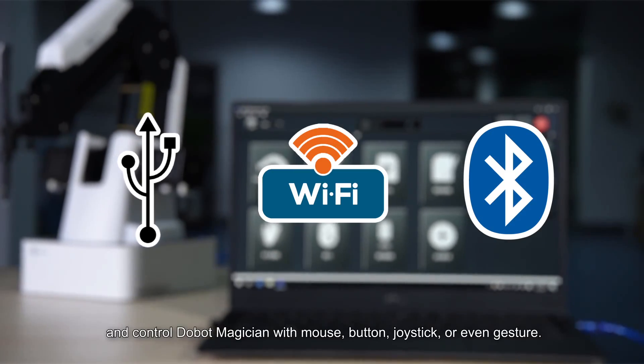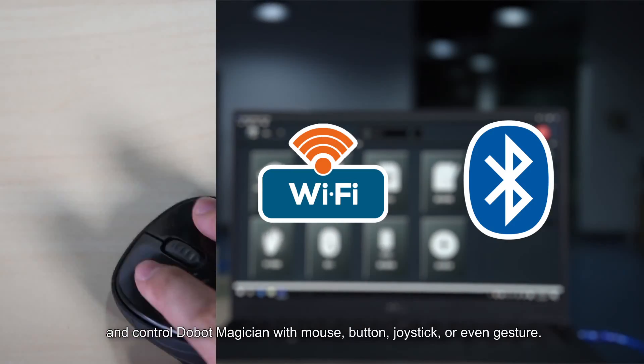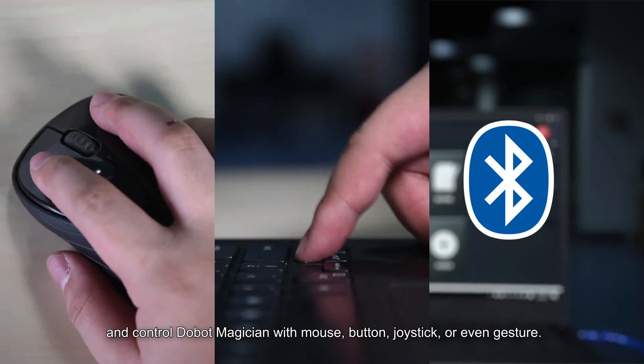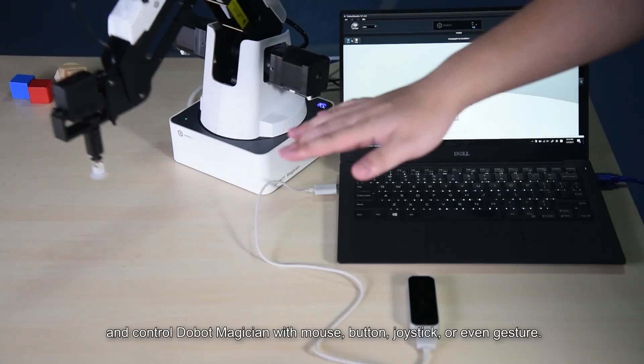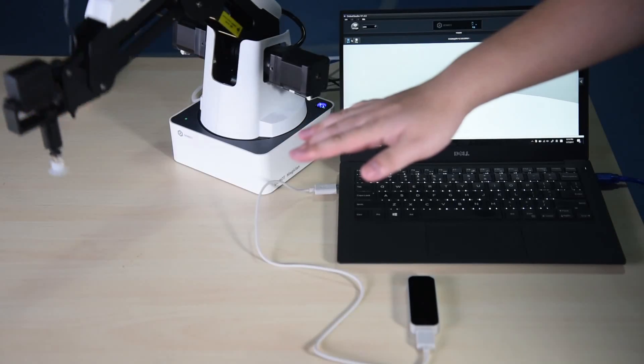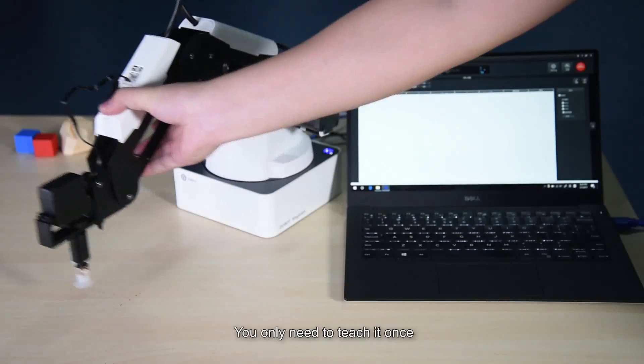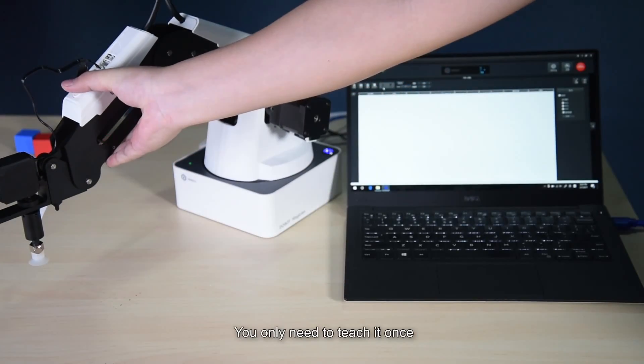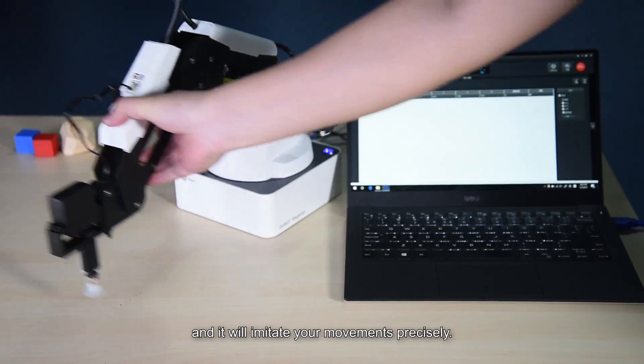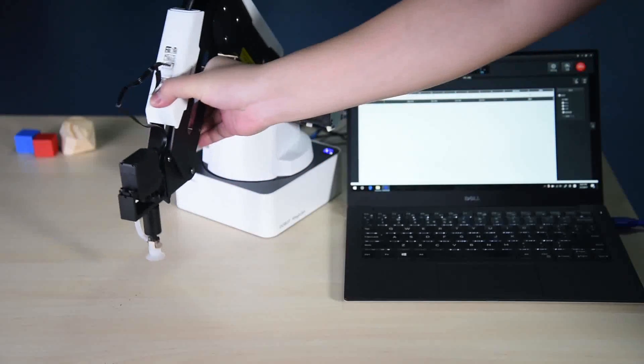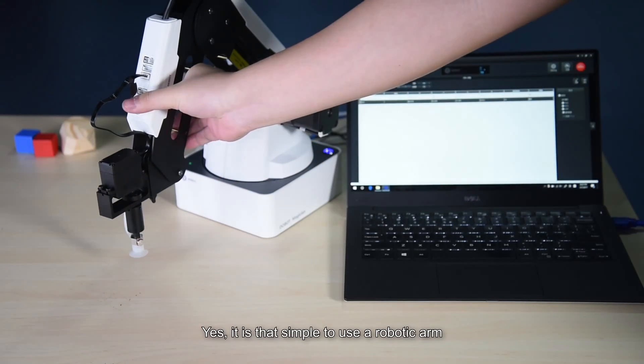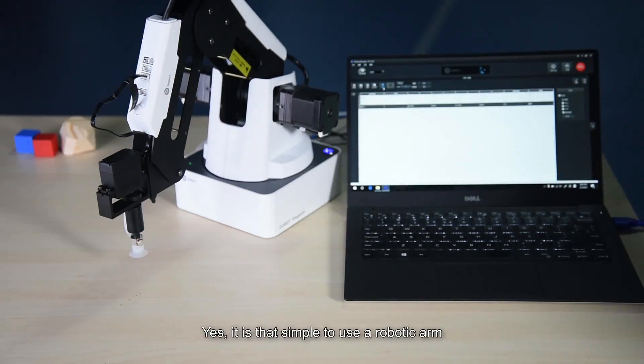And control Dubot Magician with mouse, button, joystick, or even gesture. You only need to teach it once, and it will imitate your movements precisely. Yes, it is that simple to use a robotic arm.